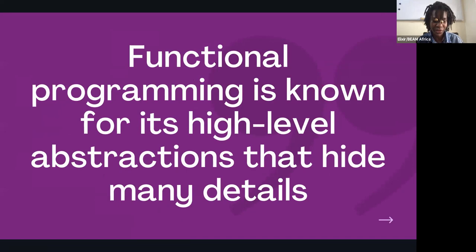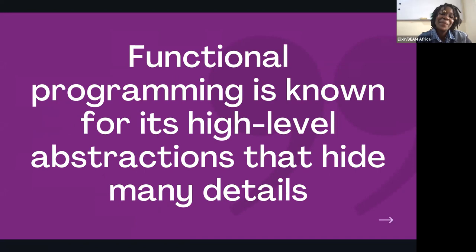When it comes to routine operations like iterating, functional programming is known for its high-level abstractions that hide many details. Because the code is shorter, there are fewer areas that need to be tolerated.